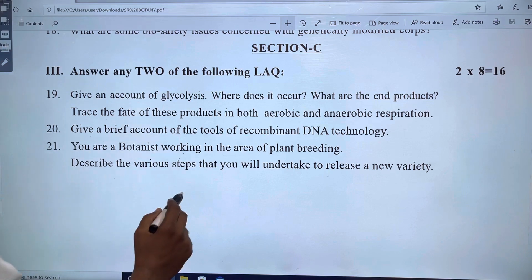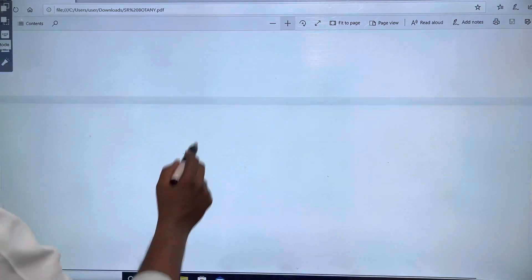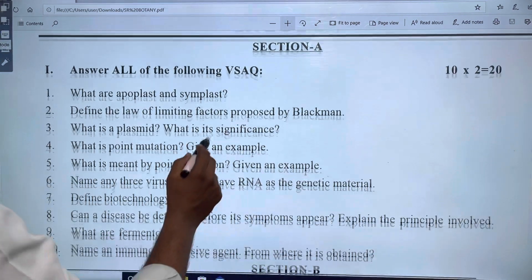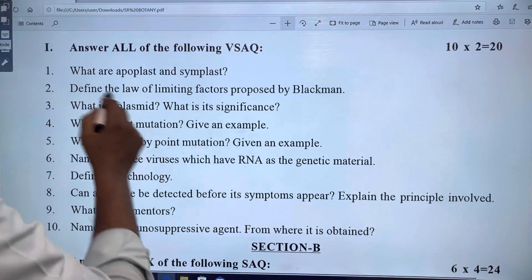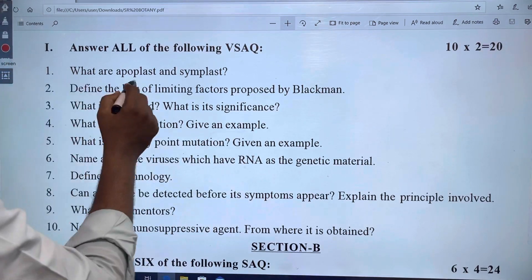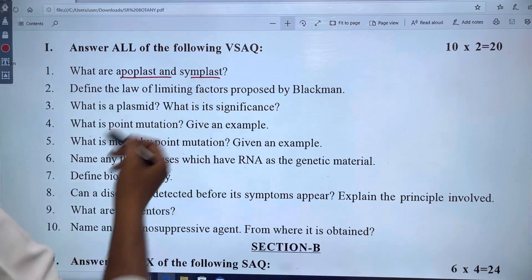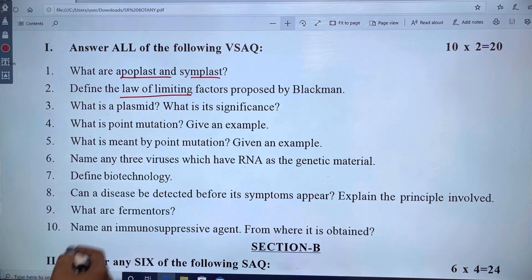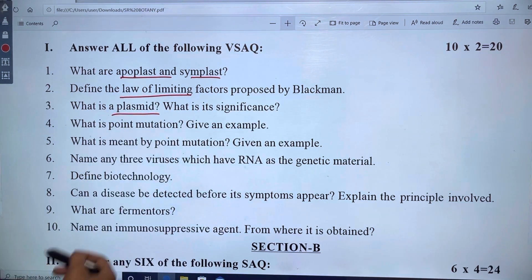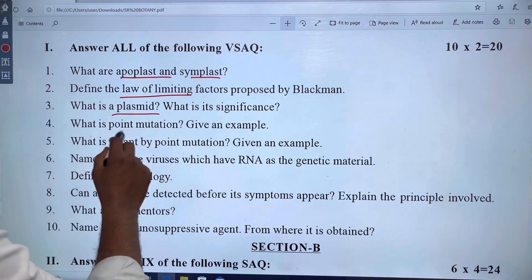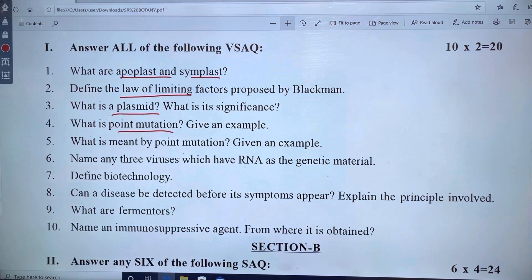Let's look at the third model paper. If you look at the third paper, it covers water movement through apoplast and symplast. Next are limiting factors and plasmid.